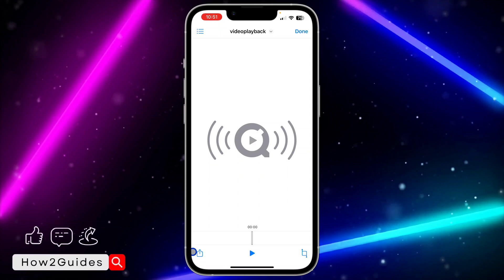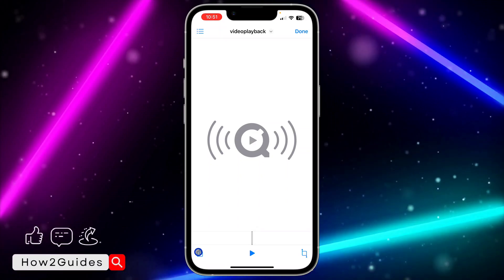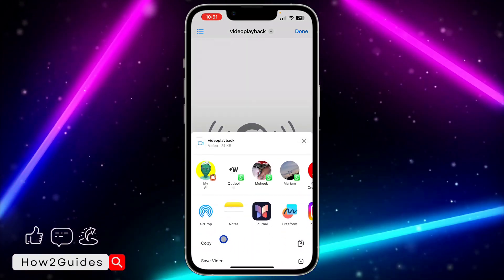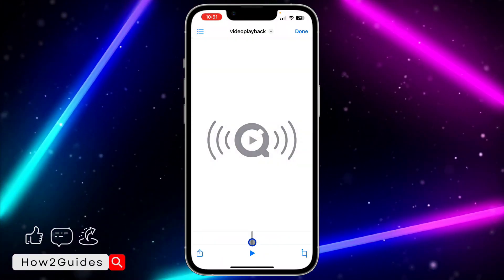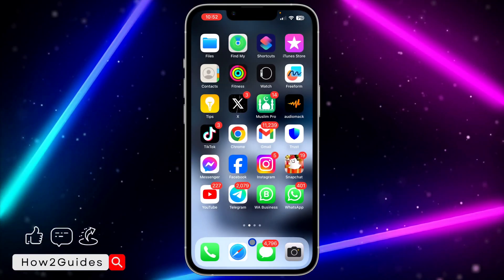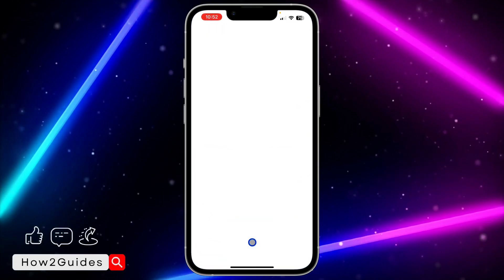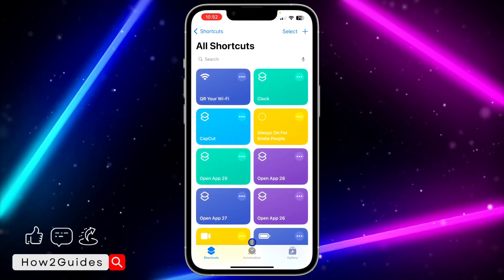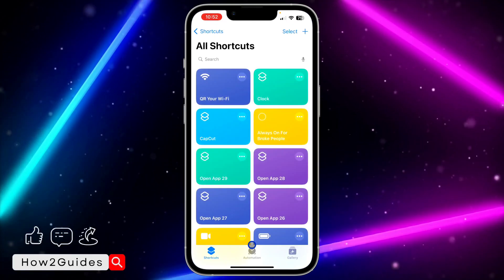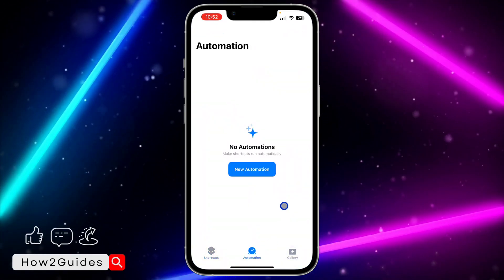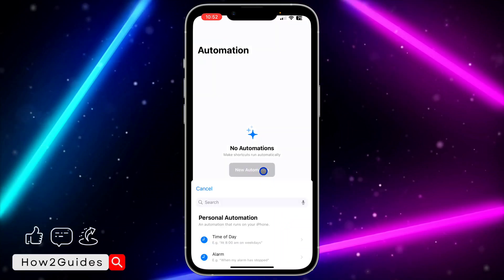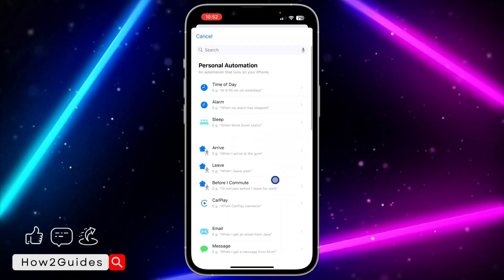Open the sound and copy it — click on this upload button right here and copy the sound. Once you copy the sound, open your Shortcuts application and click on Automation.